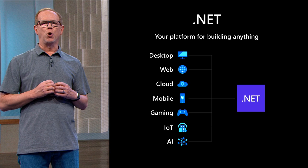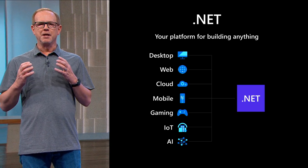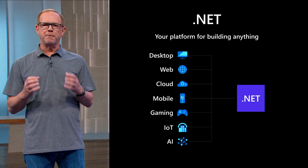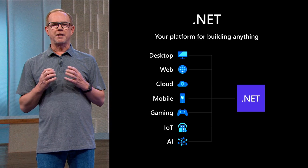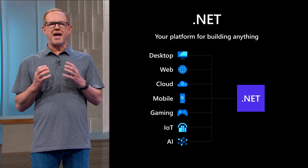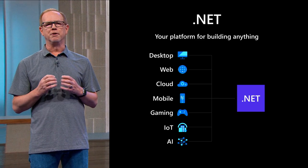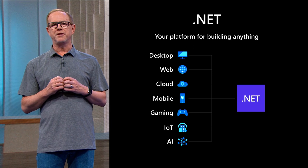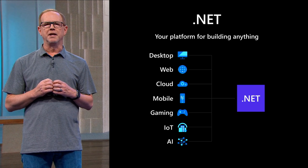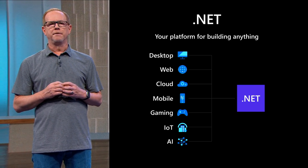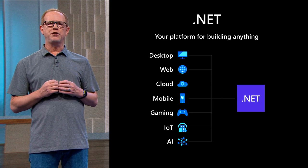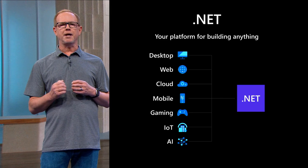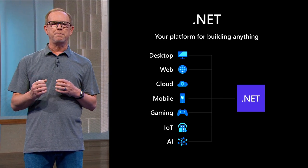.NET is a modern open-source development platform for building many types of applications for many operating systems and devices. With .NET 6, you can use multiple languages, editors, and libraries to build for web, mobile, desktop, gaming, IoT, and a whole lot more. .NET makes you more productive building feature-rich applications for any type, for any device with great performance.